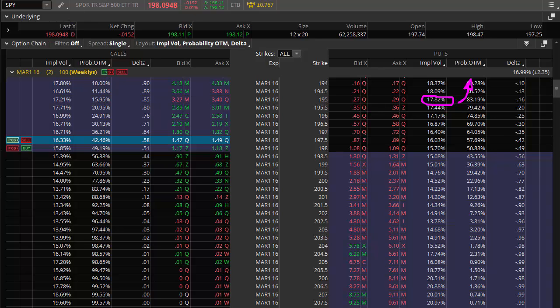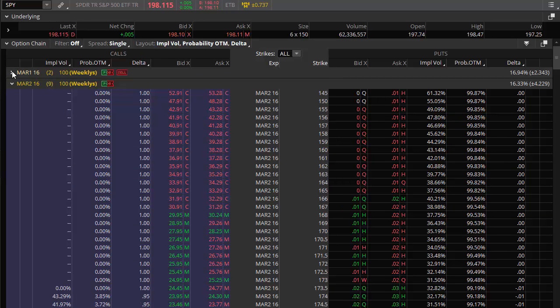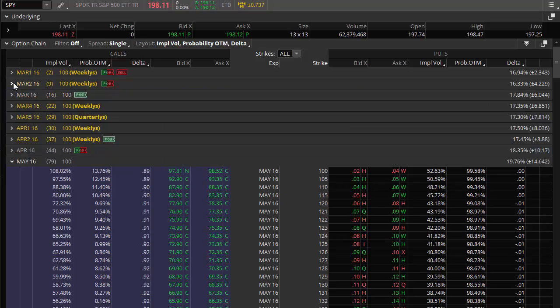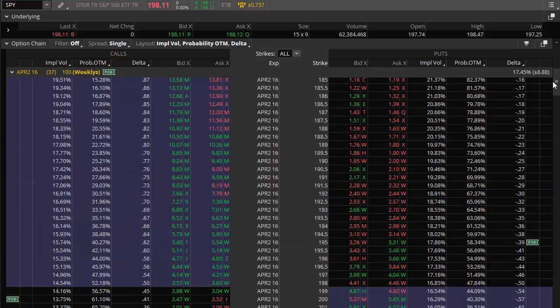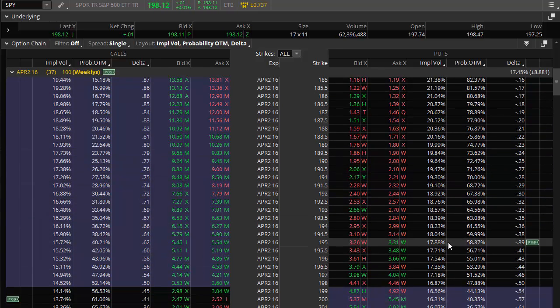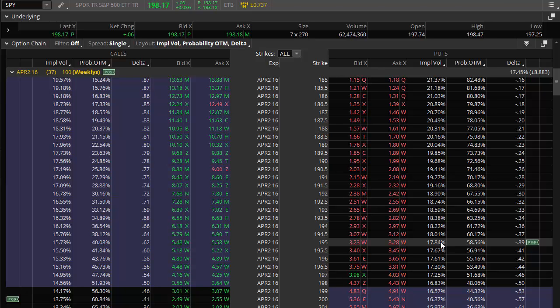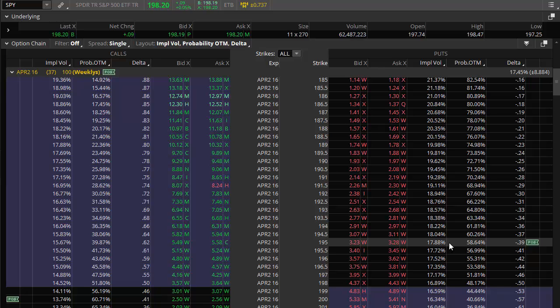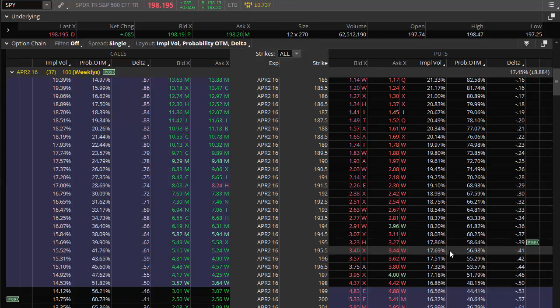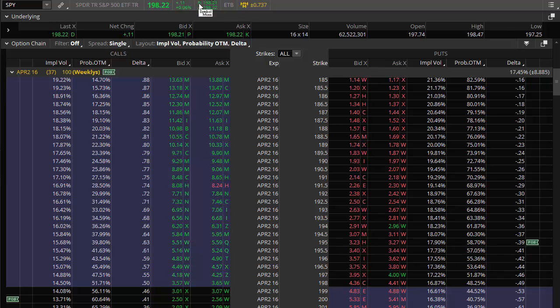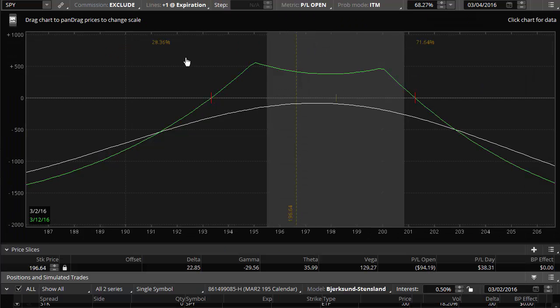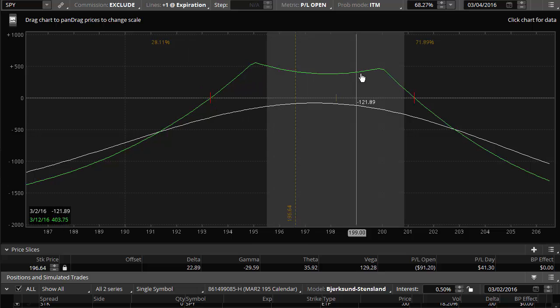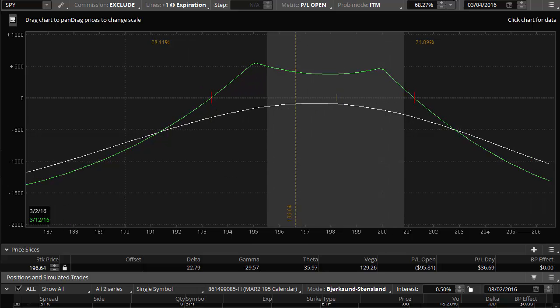However, at the same time, what we don't want to see is that the back week option, in this case, I bought the April 2, which is about another month out there. So if we look at this, the 195, originally, when we bought this one, it was sitting at about 1897. This one has already come in about a percent after yesterday's rally. So we don't want to see this one come in too much more, because what will happen at that point is that this whole profit and loss graph will actually shrink.